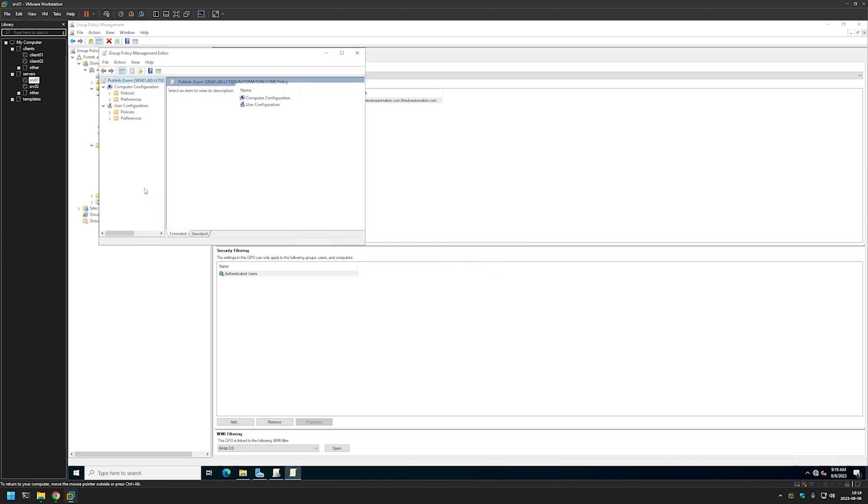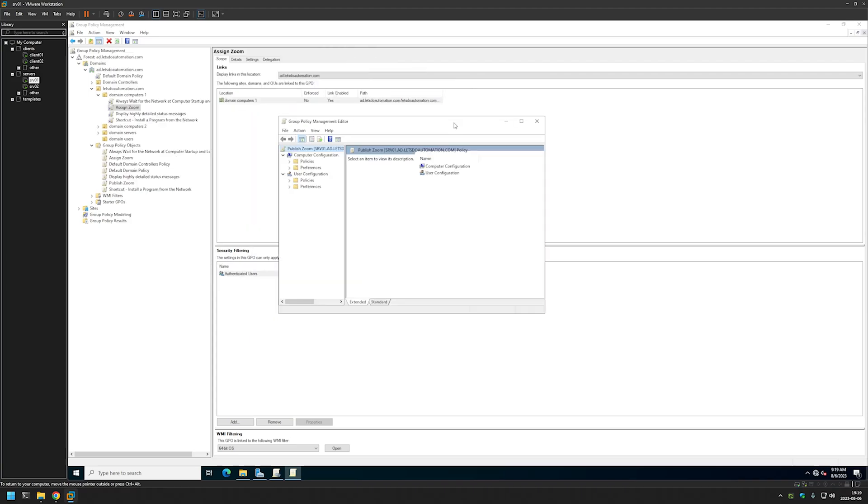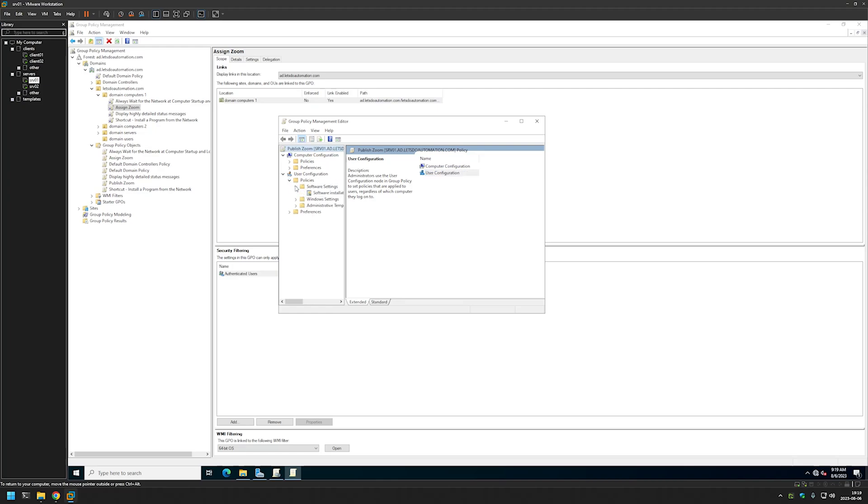Once again let's right click it and select Edit. And because this time we are creating a configuration for the user, here we need to go to User Configuration, expand Policies, expand Software Settings, and select Software Installation.